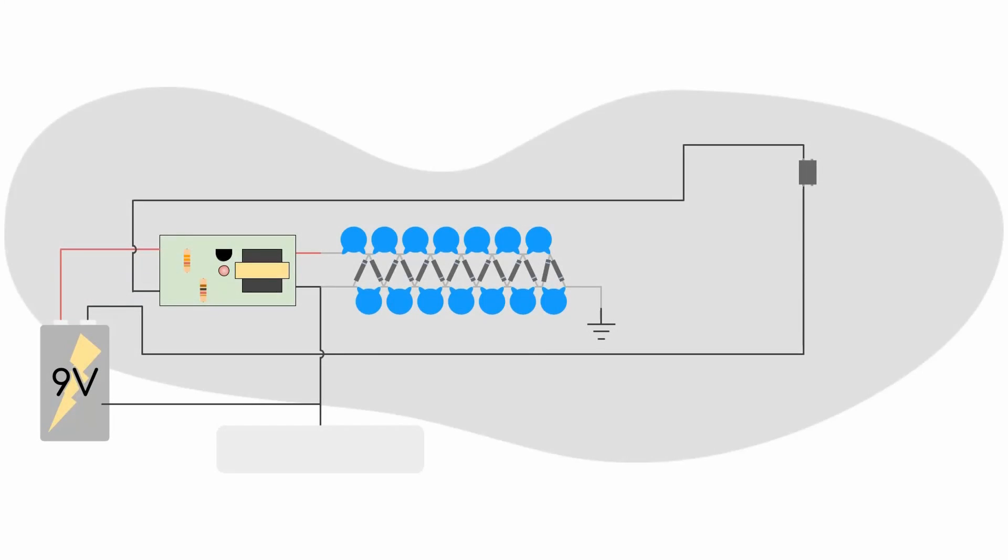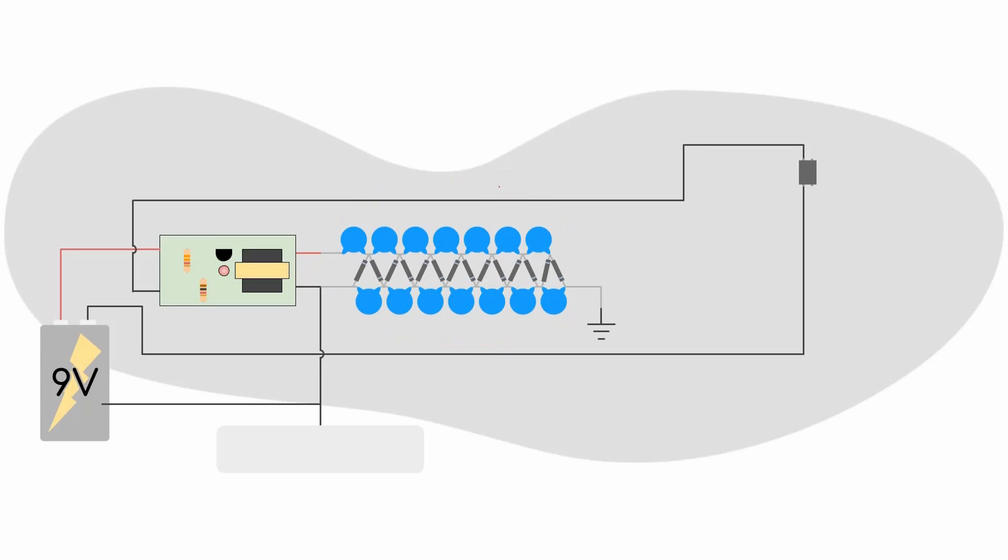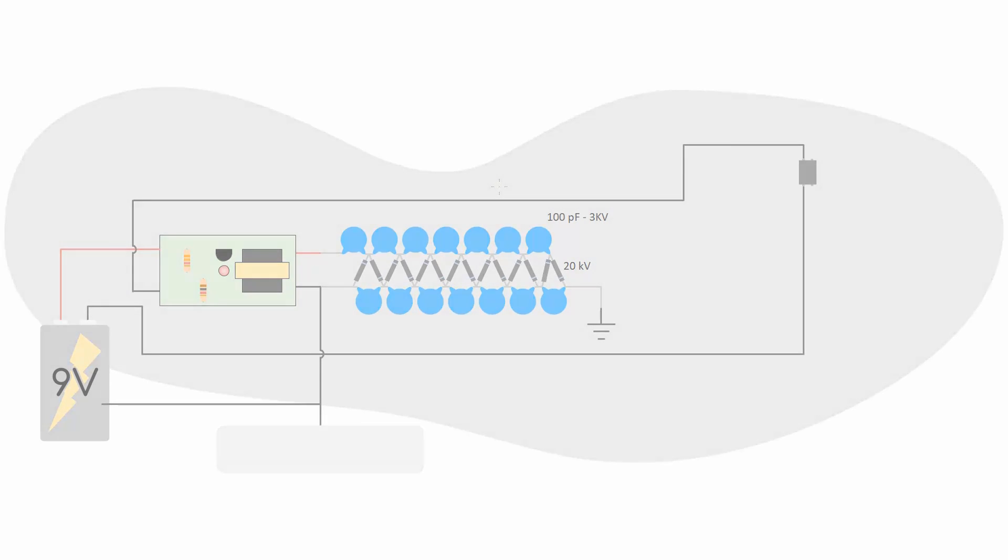So now that we have the transformer and drive circuitry from the flyswatter, we can step up our 9 volts to a few hundred. But this still isn't nearly enough, and it's also not a flat DC voltage anymore. So in order to fix both of these issues, we can use what's known as a Villard cascade, or voltage multiplier, which consists of several diodes and capacitors wired as such. So in our case, we're going to want to use capacitors with a value of 100 picofarads, rated for 3 kilovolts. And we're going to want to use diodes, high voltage diodes, rated for 20 kilovolts. However, if you can't find diodes with these ratings, you can always wire two diodes with a lower rating in series.